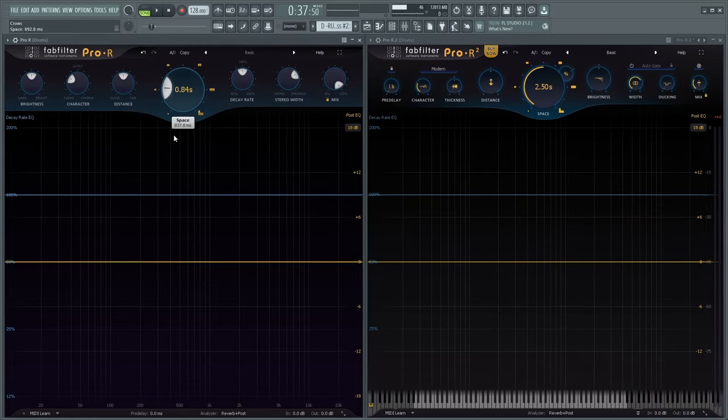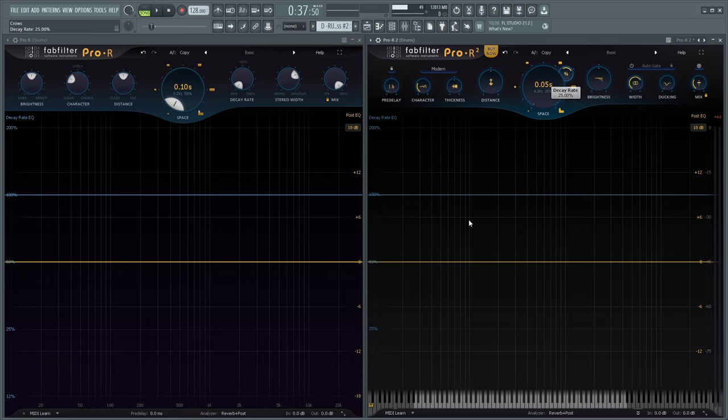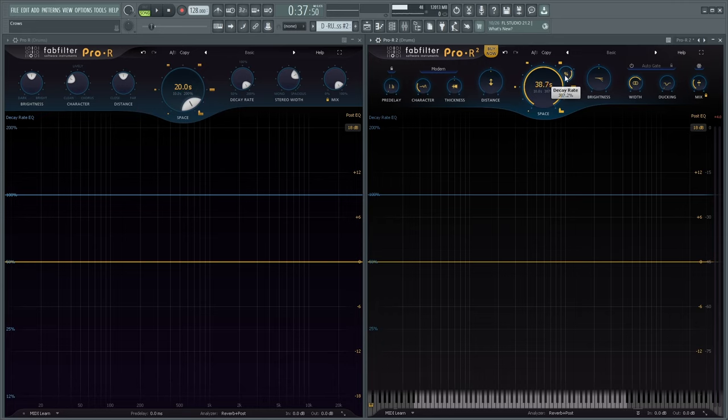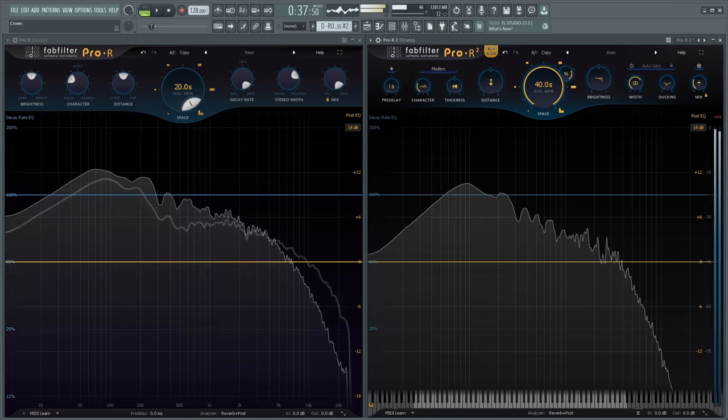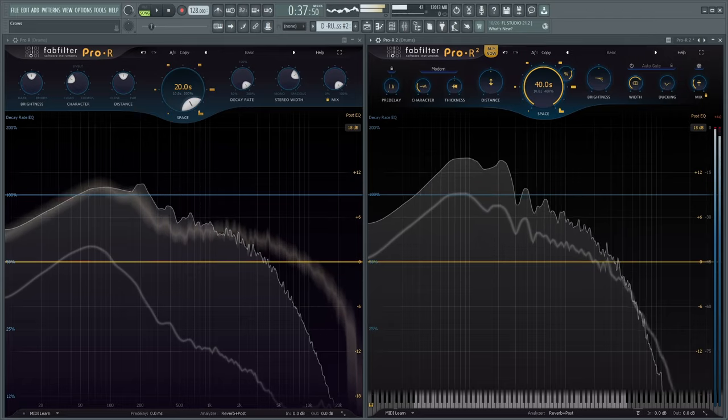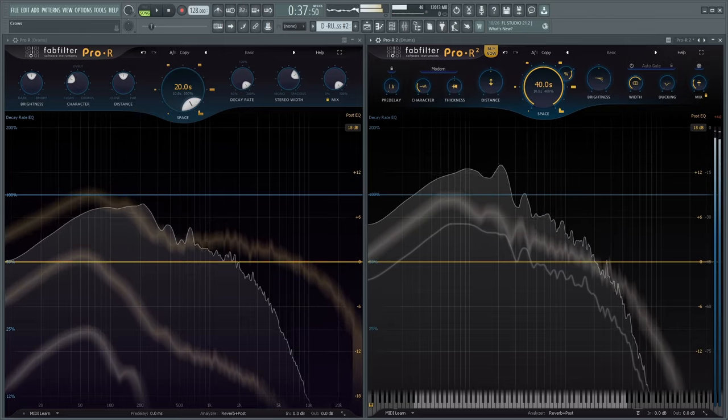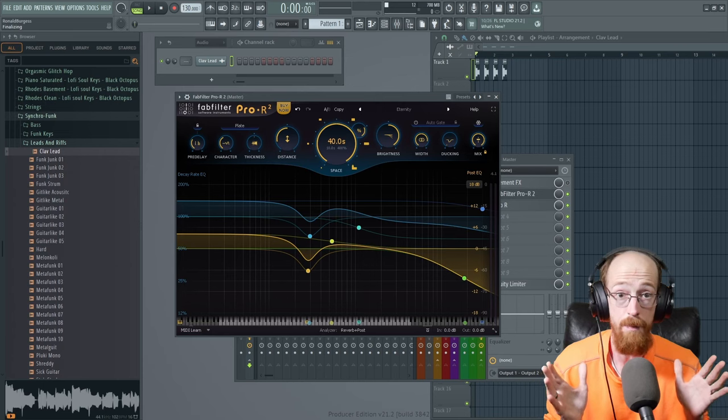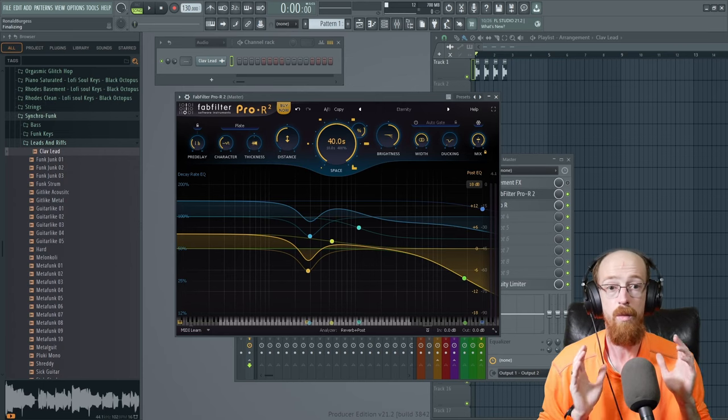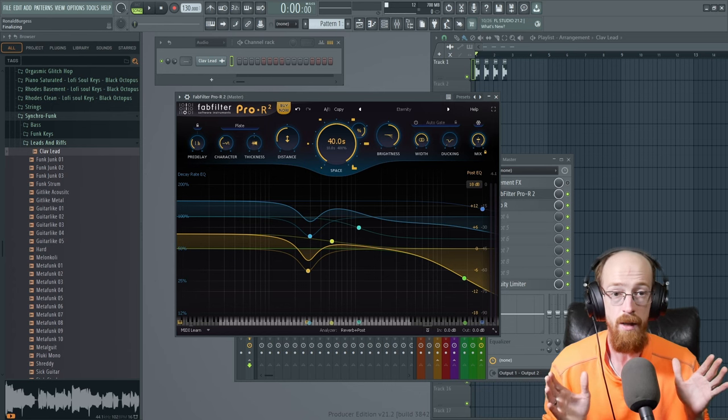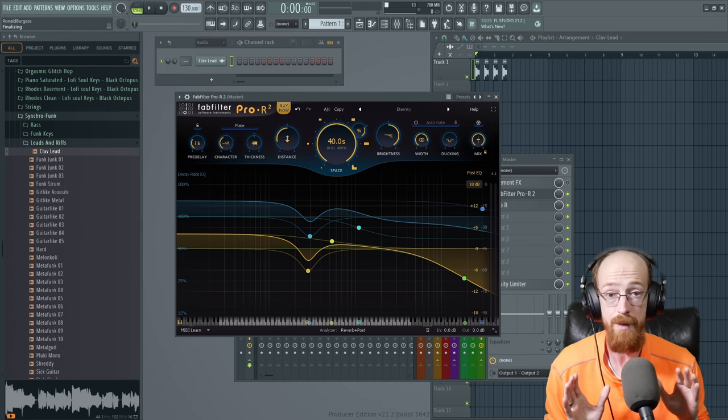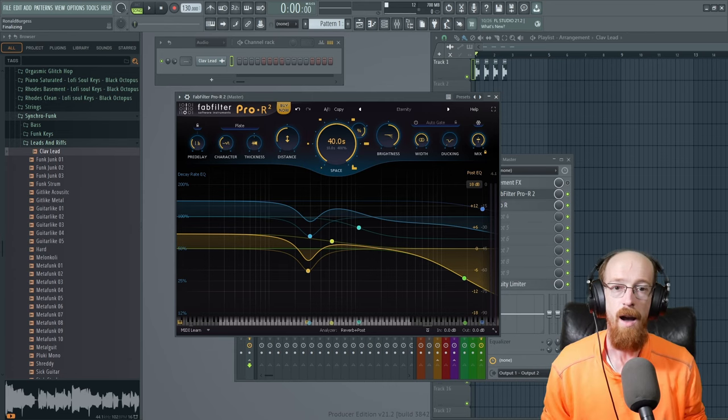The space knob like before goes from 0.2 seconds to 10 seconds but now the decay rate is attached to the knob visually showing how they are connected. The decay knob also got a huge buff so before it went from 50% to 100% and now it goes from 25% to 400% so this increases your reverb time possibilities from 0.05 seconds to a whopping 40 seconds so you get some really big long reverbs and you can also get tighter reverbs now, a very welcome change, very cool.